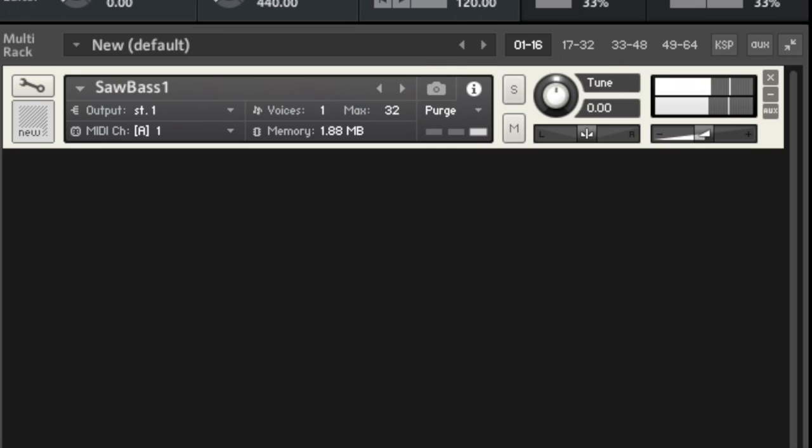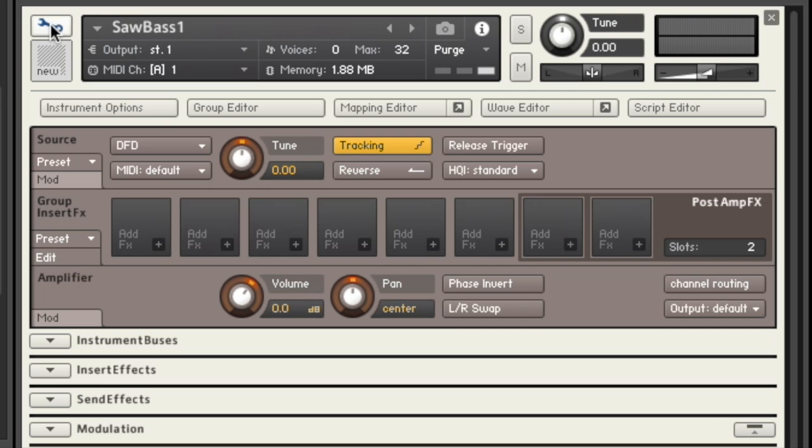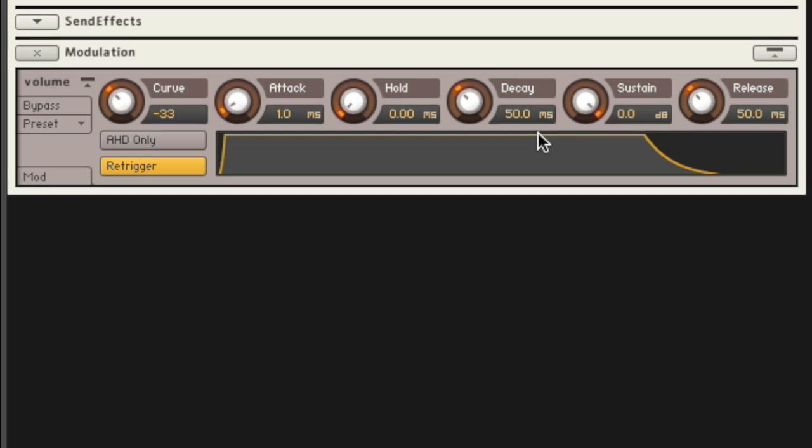So if you want to change some of the settings, maybe make this instrument monophonic or play with some other ideas, then click the wrench and then you're going to go down to modulation, open that up.